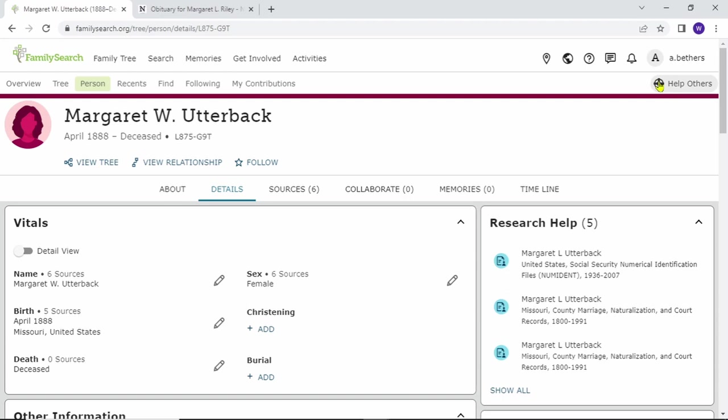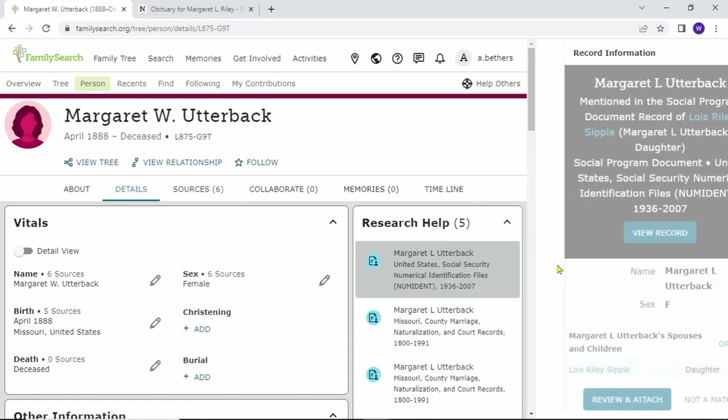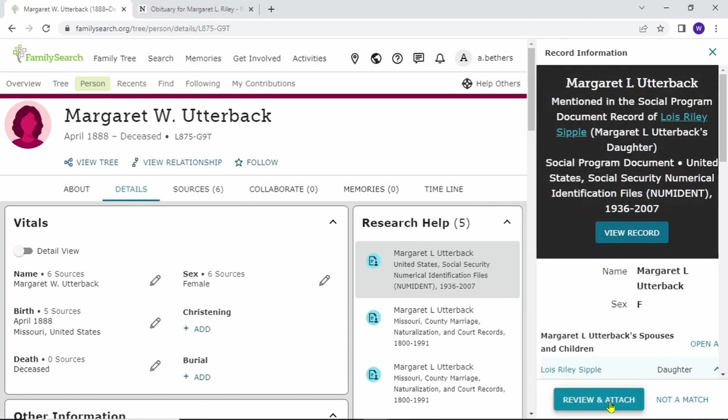The first way is using the research help hint. Right now it shows that I have five. You could show all if you want to, but I'm just going to click on the first one for now and then do review and attach.